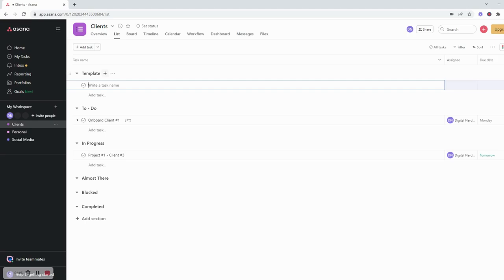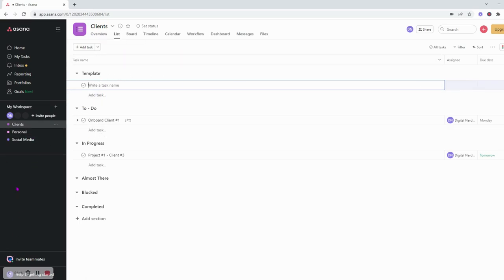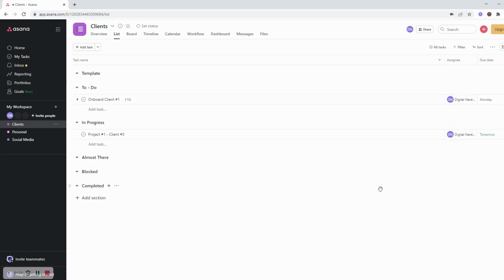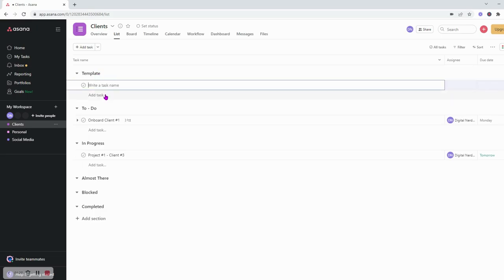So sometimes what I do is kind of do that automatically on Asana. For the free version, you're not really allowed to do like a template, so what I like to do is create a template within the sections here.